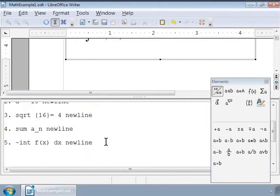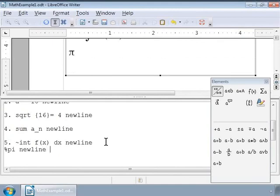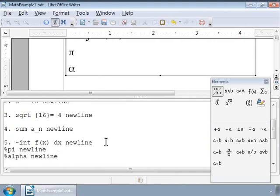To write a lowercase character, type the name of the character in lowercase. For example, to write alpha in lowercase, type %alpha or %beta.